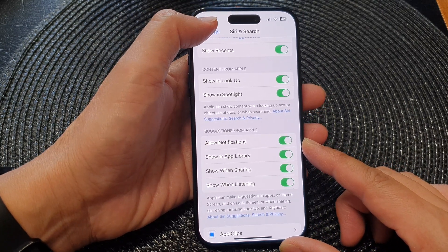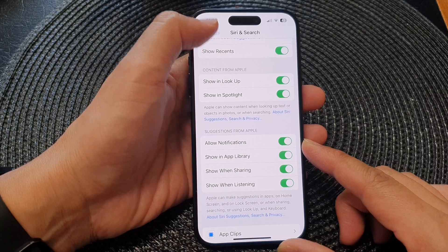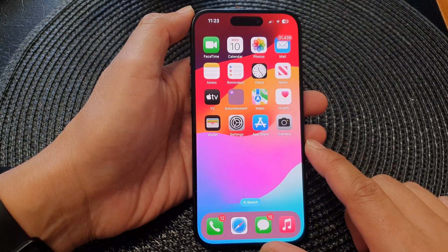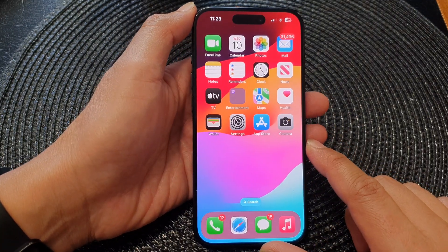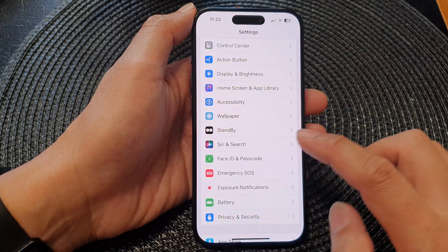First, let's go back to the home screen by swiping up at the bottom of the screen. From the home screen, tap on Settings.